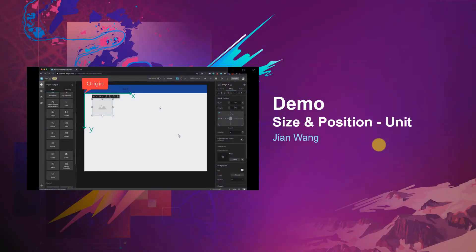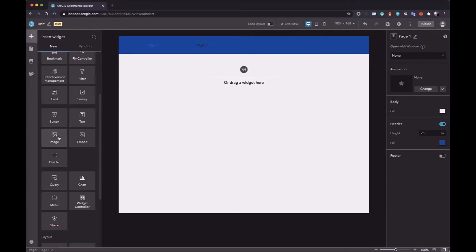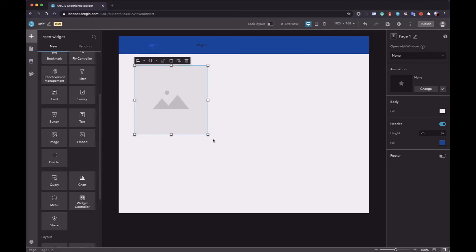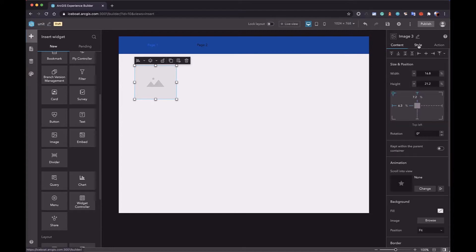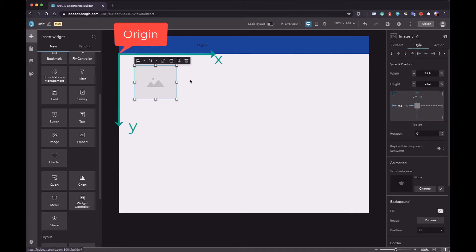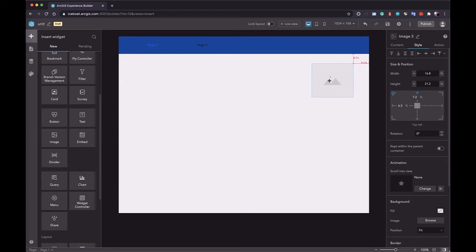Let's explain the details in the demo. I will use the first screen page to introduce the units of a widget. First, let's add an image widget. A widget needs four values to determine its position and size: X, Y, width, and height. And X and Y have their origin.